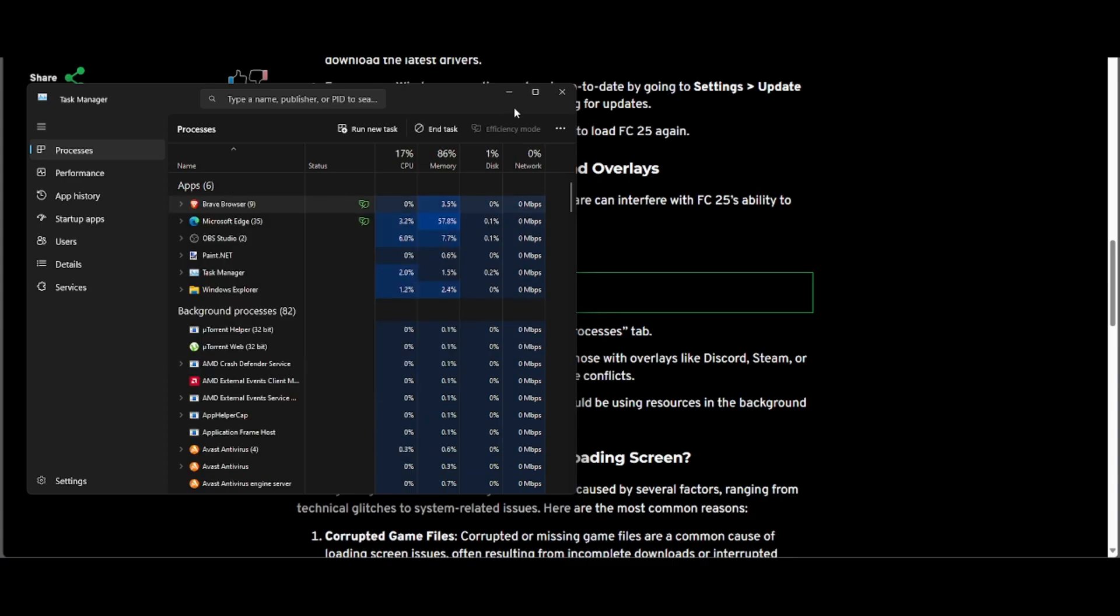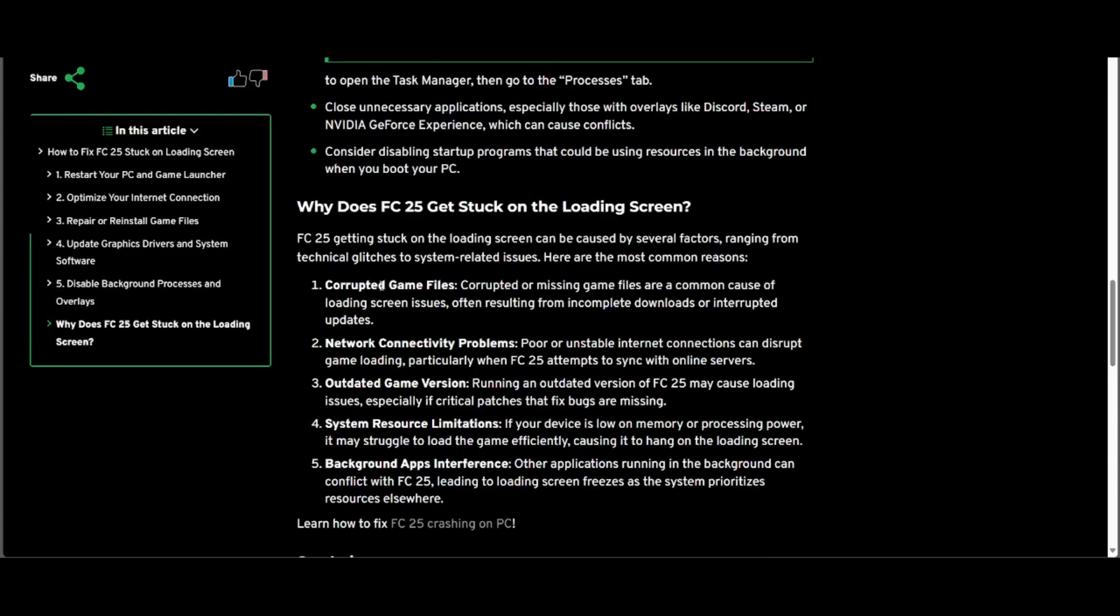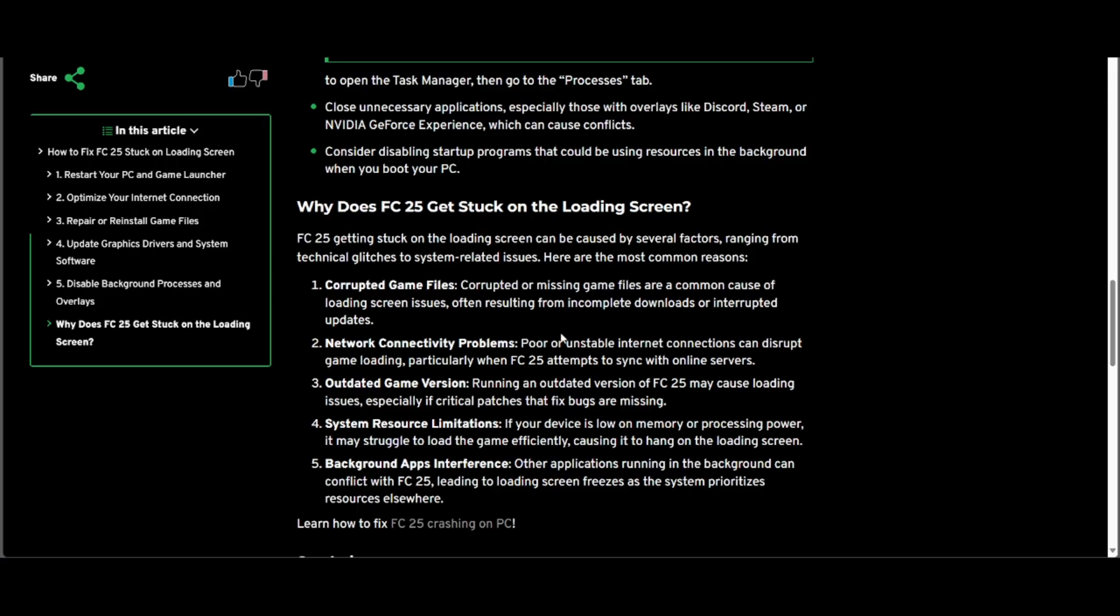Here are five reasons why FC25 does get stuck on the loading screen. You can pause the video to read these. Hopefully this video helps you and your problem. If it does, please like and subscribe for more videos like this. Thank you.